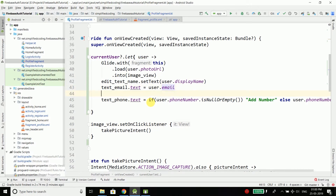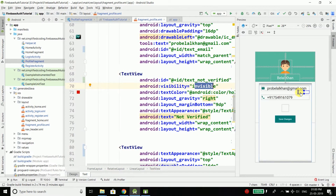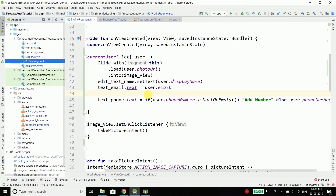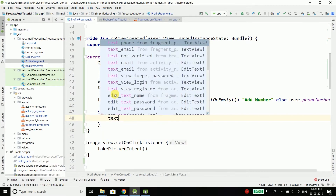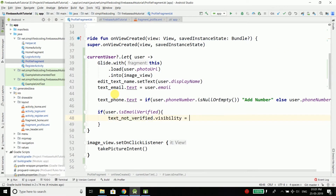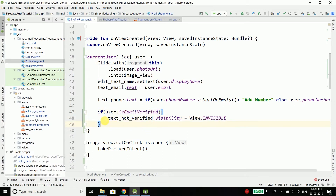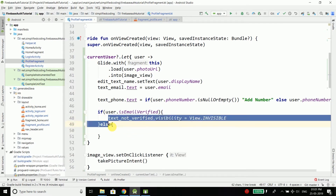We also need to display whether the email is verified or not. I have one more TextView here which is invisible right now. If the email is not verified we will make this TextView visible and it will display 'not verified'. So we check: if user.isEmailVerified, set textNotVerified.visibility = View.INVISIBLE; else set it to View.VISIBLE.